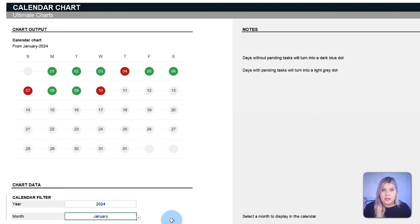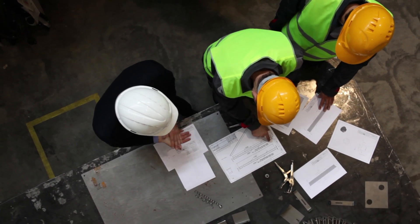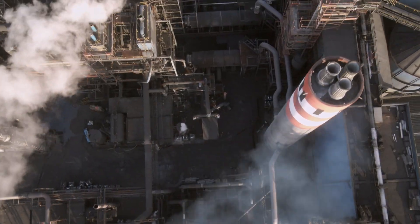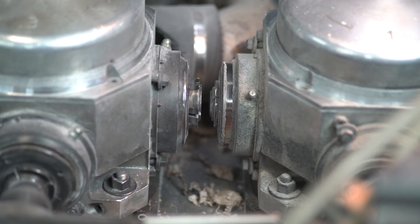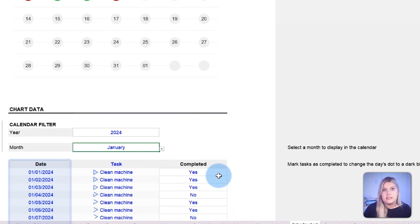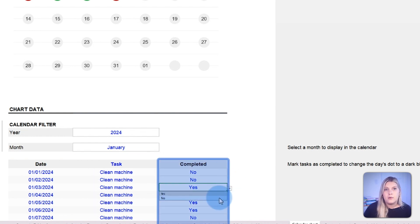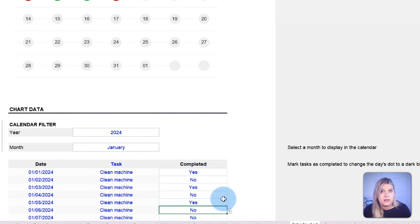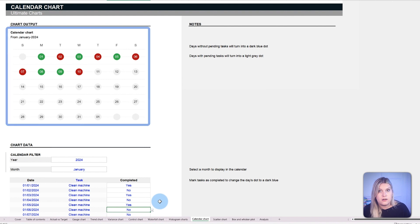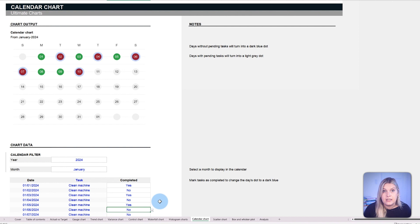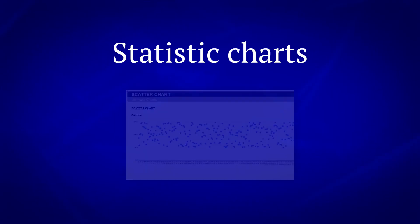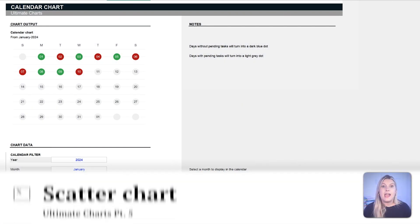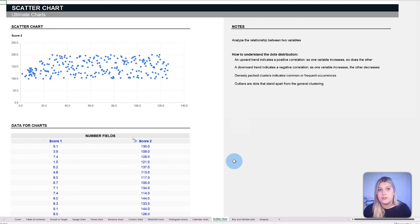For example, let's say you're the operations manager of a factory and you need to ensure that a machine is cleaned each day. In the data section, you can list out the days the machine needs to be cleaned and your team can mark whether or not they cleaned the machine. By looking at the calendar chart in a single glance, as a manager, you'll be able to tell which days the machine was not cleaned, as opposed to trying to analyze your data row by row.